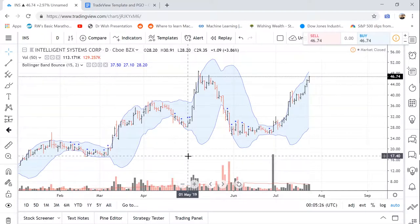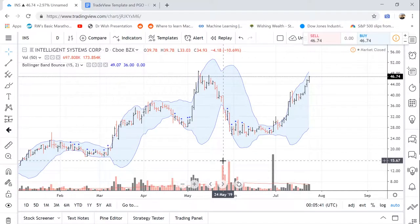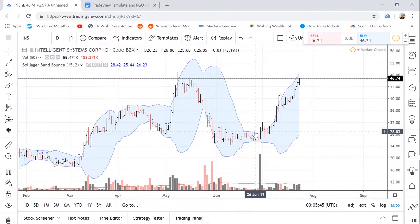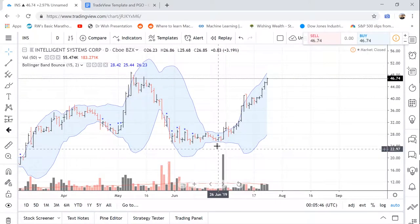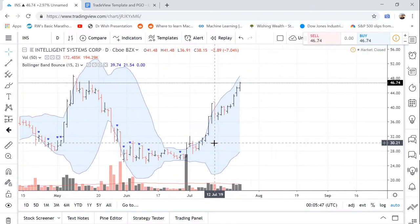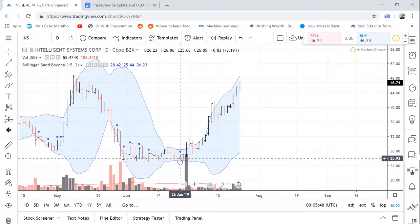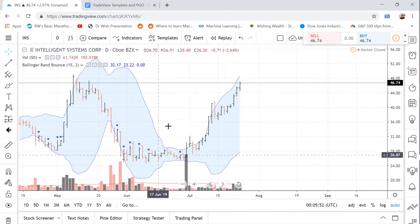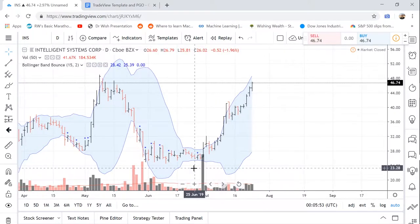And to do this, we're going to be replicating the Bollinger Band Bounce indicator that we created in TC2000. Just to show how this indicator works, it is activated when the open of a bar is within the lower 30% of the Bollinger Band range.